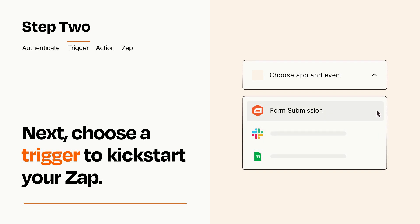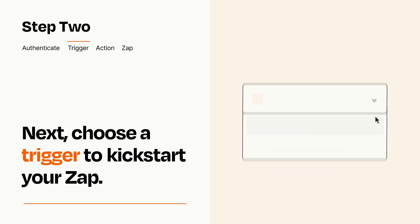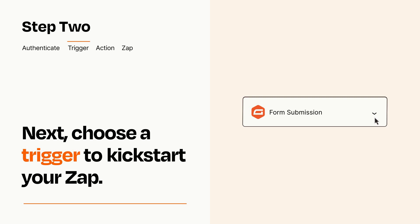When you set up this step, your Zap will pull in test data from your trigger app that you'll see later when setting up your action app.